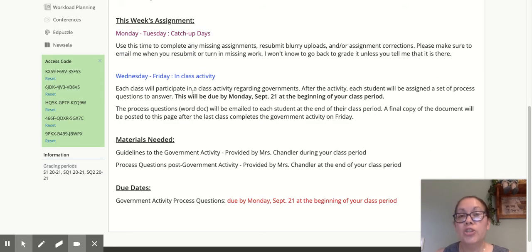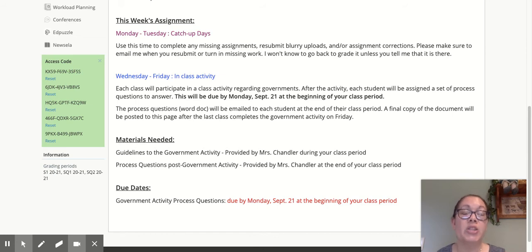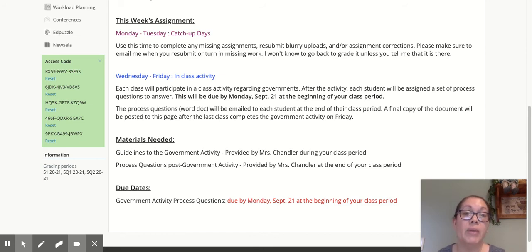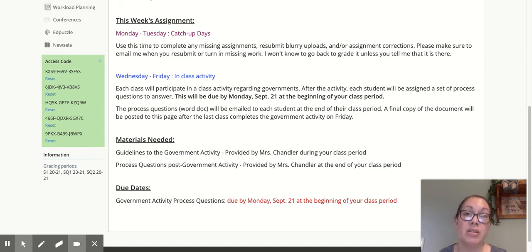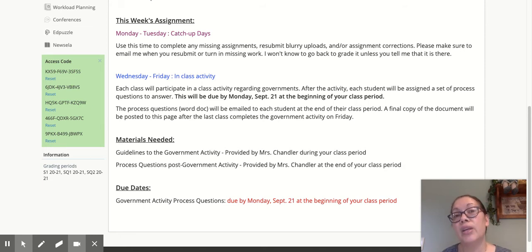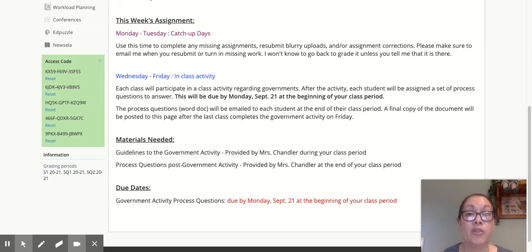Wednesday through Friday, we're going to do an in-class activity that deals with governments, because we are about ready to start looking at the Enlightenment. One of the big areas that will come into question is the type of government people are dealing with within their own countries — not only their role within that government, but the role the government plays in their own lives.